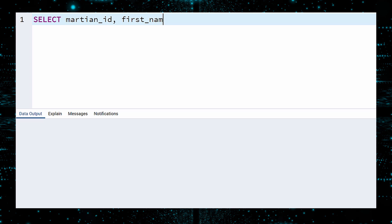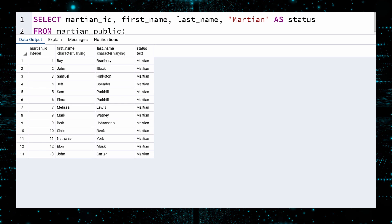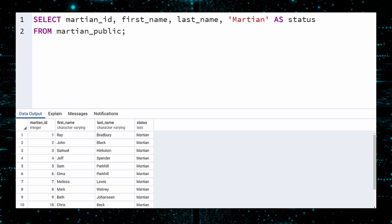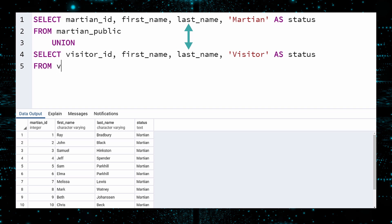We start by writing the query to generate this list. Our first select gives us the information we need from the Martian table. Each person in this table is a Martian, so in the select clause, include a Martian string and call the column containing the string 'status'. Execute — this gets us part way there. We also want the names, status, and IDs of the visitors too. One way to combine two queries is with the UNION command. This will combine the results of two select queries into one result set. You only need to be sure to line up columns of the same type — the two selects need to have the same number of columns and the types must be the same. Execute.